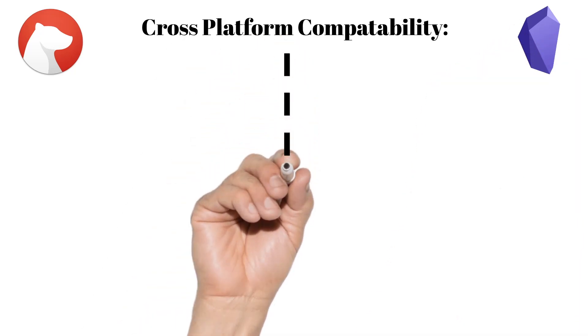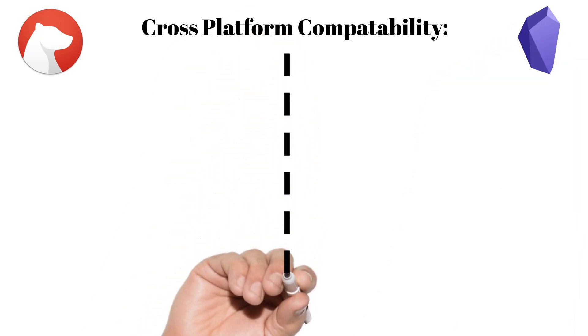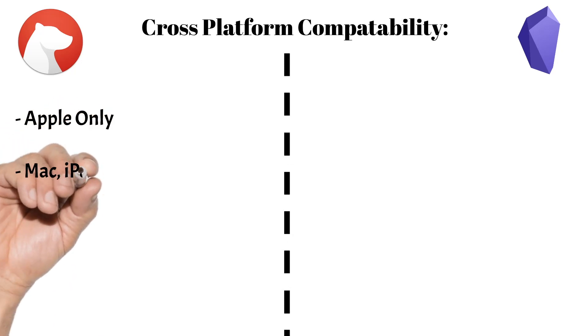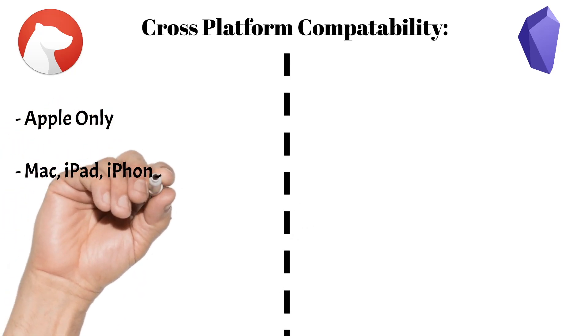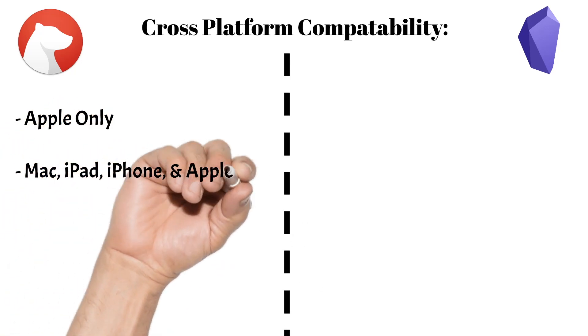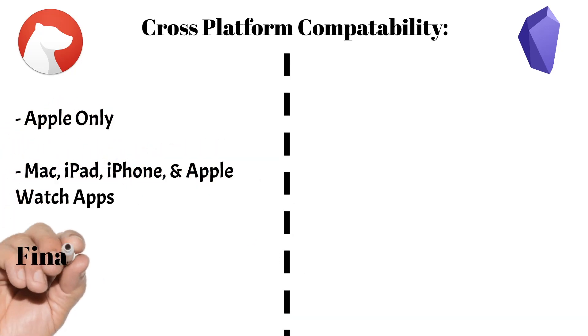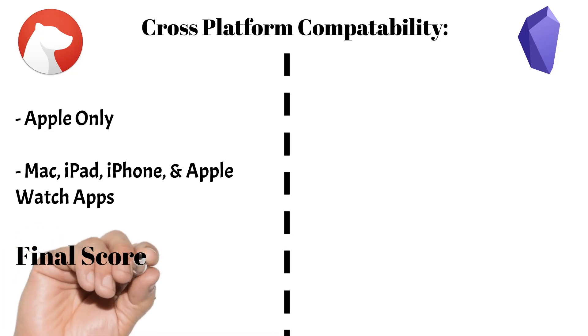They are Apple-only, but do have support for Mac, iPhone, iPad, and Apple Watch, filling all needs within the ecosystem. I'm going to give Bear 3.5 stars here, as if you're an Apple user, that's amazing, but if not, then the app is out of the question.